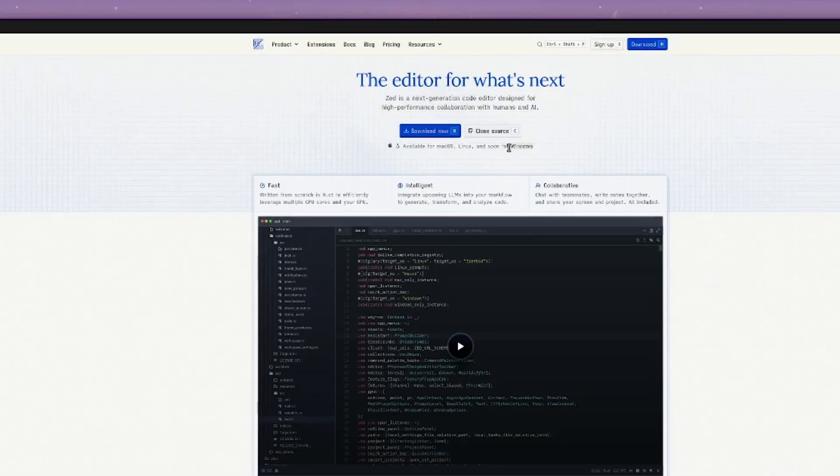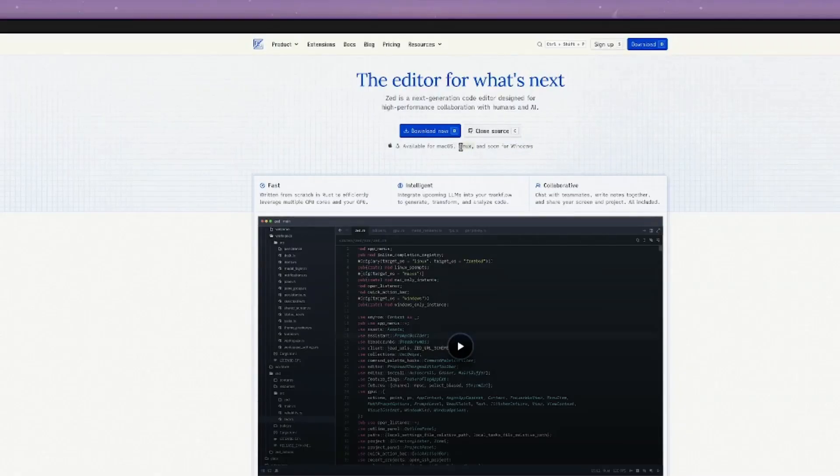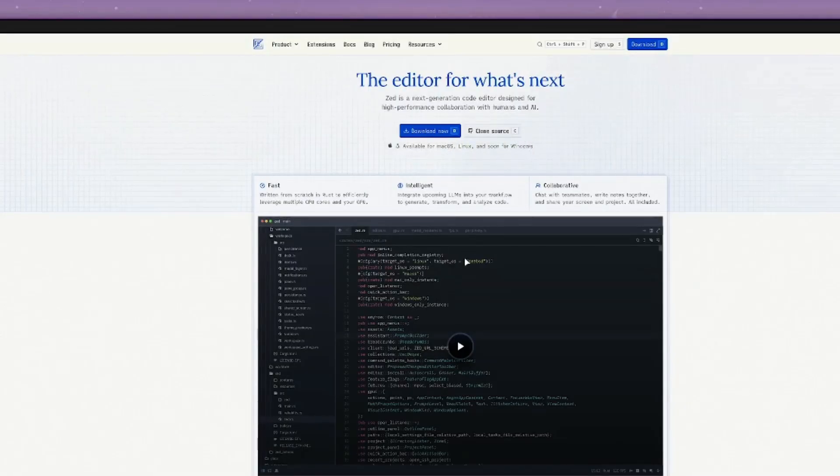It's not on Windows just yet, but it will be coming. The fact that it's available for Linux before it's available for Windows, I already like this platform even better.